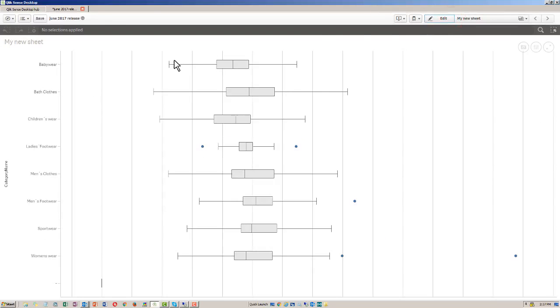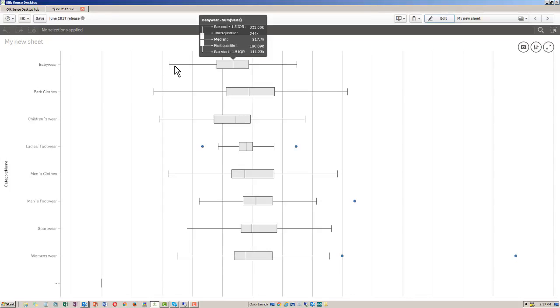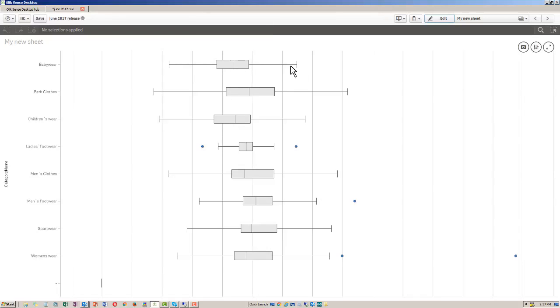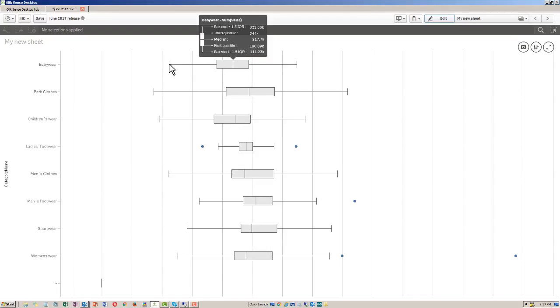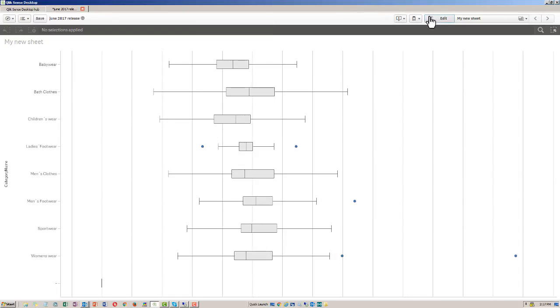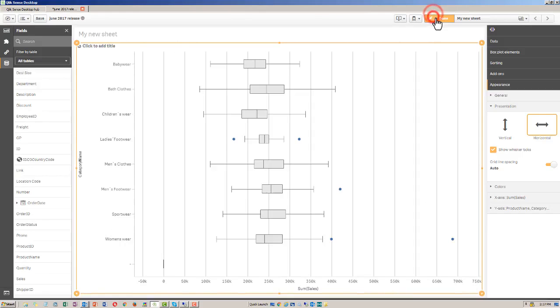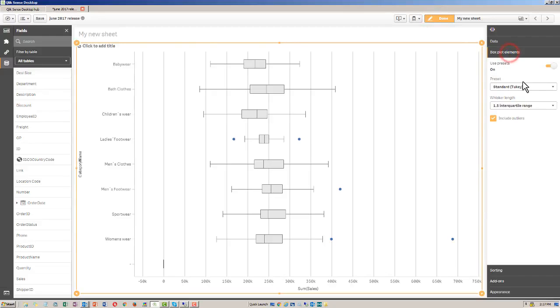So based off of the settings here, we have babyware, and then these are the products within that babyware sales. So each one of the products, their range of sales is represented within this box plot. So you have your box start, your first quartile, median, third quartile, and box end. And that's because of the box plot elements it was set up.